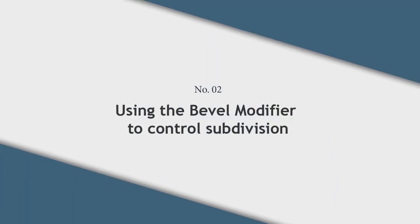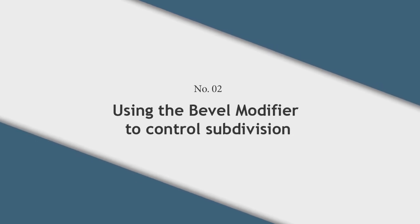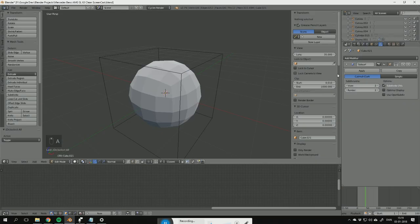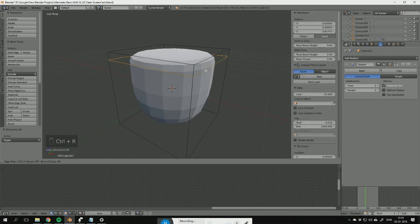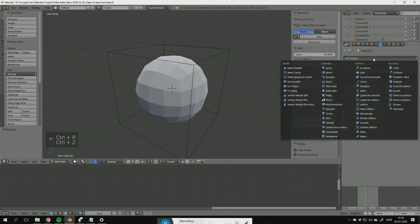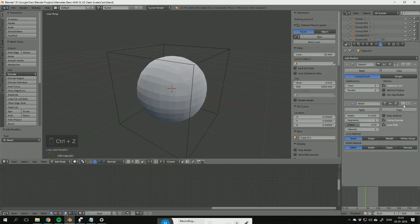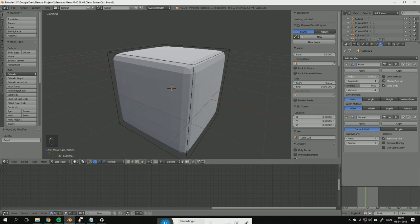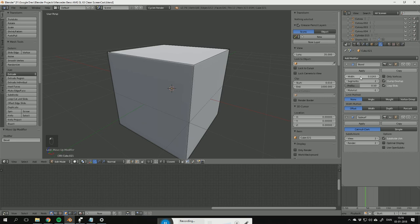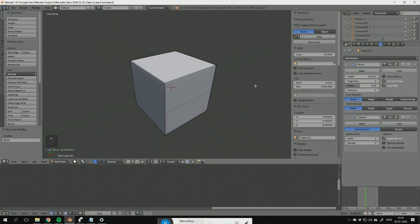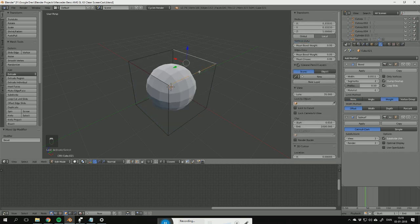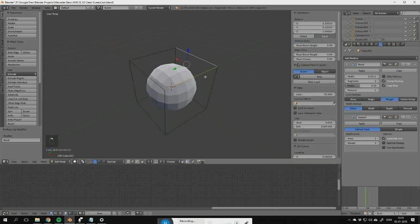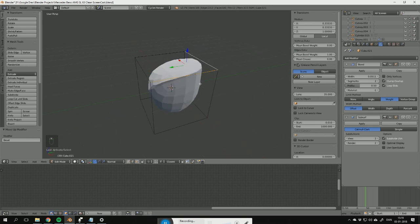Tip number 2: Using the bevel modifier to control subdivision. When modeling with the subdivision surface modifier, a lot of people use loop cuts to control the edges. You could also use the bevel modifier, put it above the subdivision surface modifier, and then control the strength with the width and the segments. If you don't want to sharpen all the edges, you can press the weight button, and then select the edges you want to sharpen, and then sharpen them with the mean bevel weight.